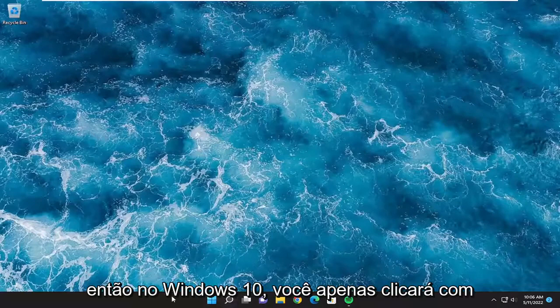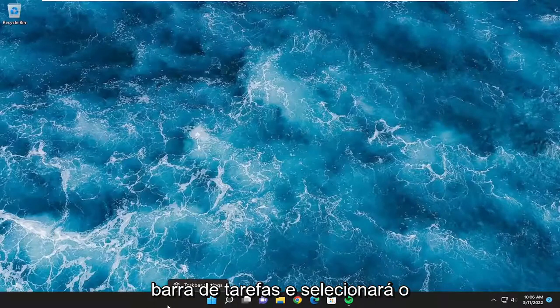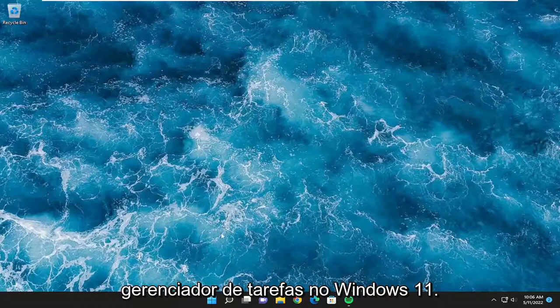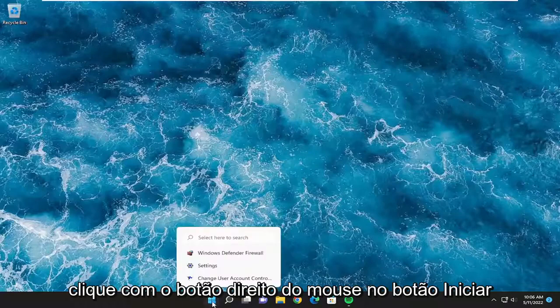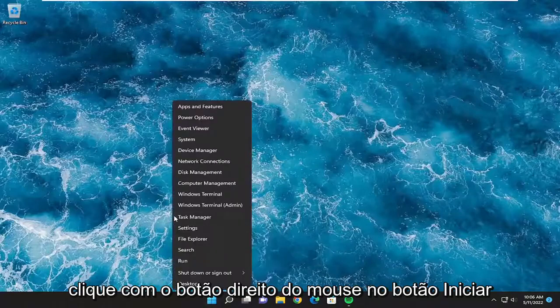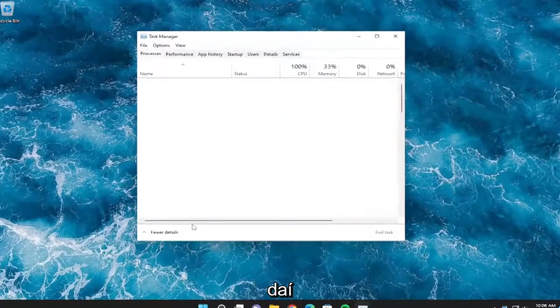So on Windows 10, you're just going to right click on a blank area of your taskbar and you're going to select the Task Manager. On Windows 11, you're going to right click on the Start button and you're going to select Task Manager from there.